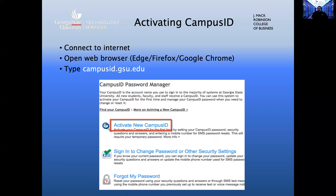To activate your campus ID, first make sure that you are connected to the Internet. Then open a web browser such as Edge, Firefox, or Chrome. Next, type in the address bar of your browser campusid.gsu.edu and then hit the enter key on your keyboard. You will arrive at the campus ID password manager. The next step is to click on 'Activate New Campus ID.'